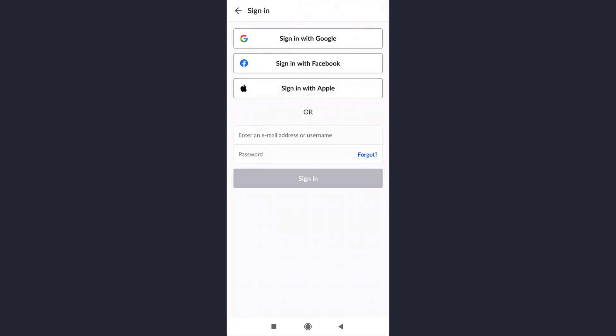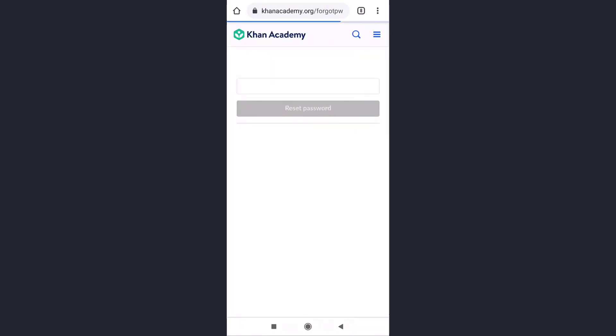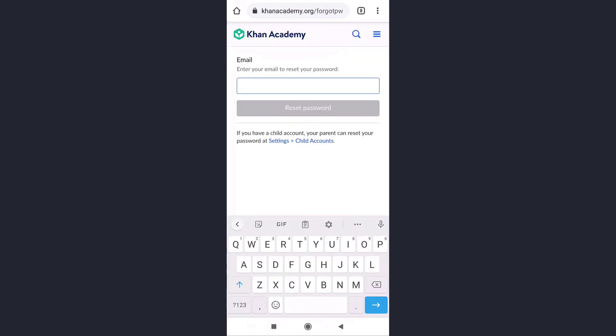Tap on forgot, which is on your right hand side. Now you land on Khan Academy's website, then enter your email address that is linked to your account.